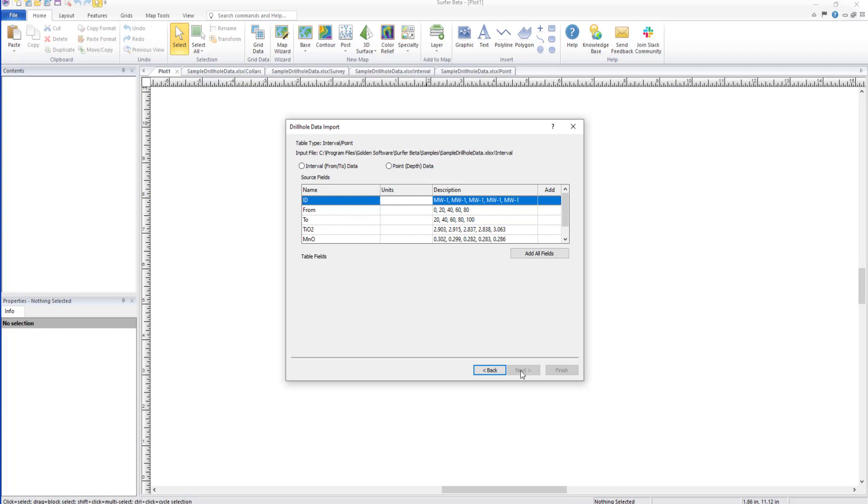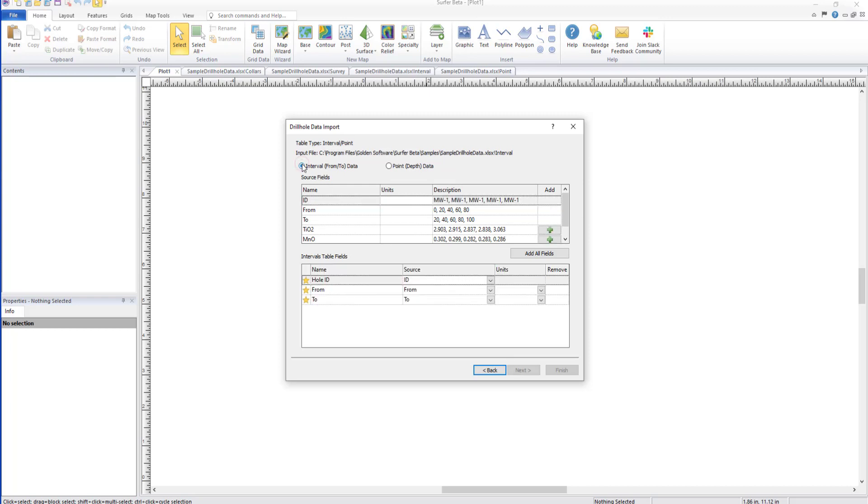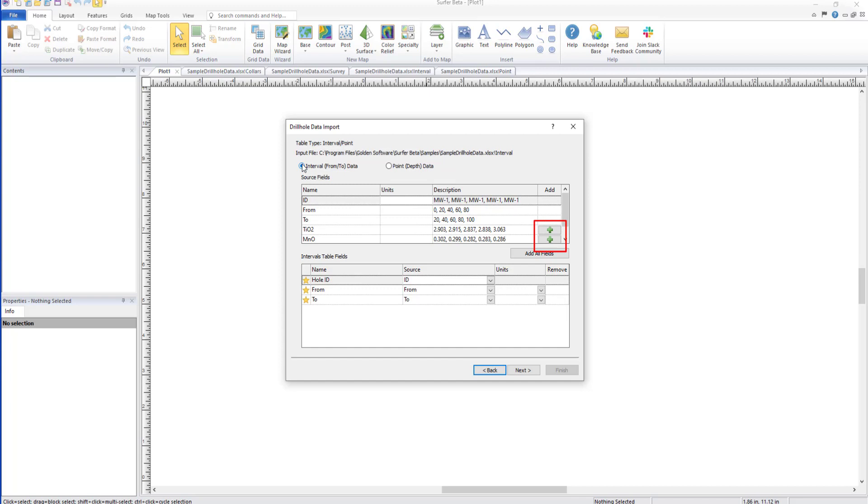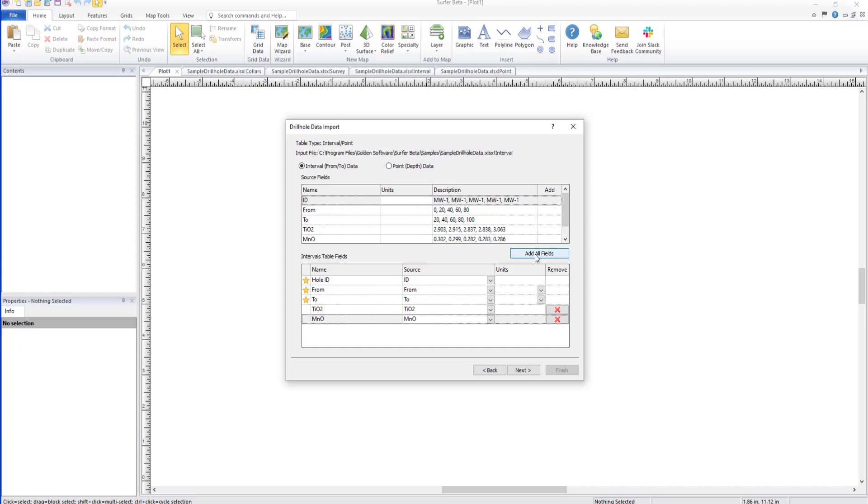The Drill Hole Data dialog is a little different for interval or point data. For these table types, we must toggle which table type we are importing. In this section, we are importing the interval table, so I'll toggle Interval From To Data. Once one option is selected, the associated table fields section will appear. Click the green plus button next to any additional data in the source field section to import the data, or click the Add All Fields button to add all data. Additional data can be used for filter conditions. For any additional rows that were added to the table fields section, click the red X button to not import that data.